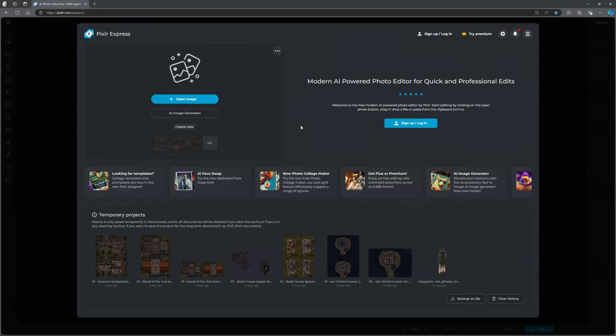Hello and welcome back. This is the Clay Golem. This is Foundry VTT and Curse of Strahd. In this video we're going to be making the next scene for us back in the town of Vallaki, which is the Wachter house.